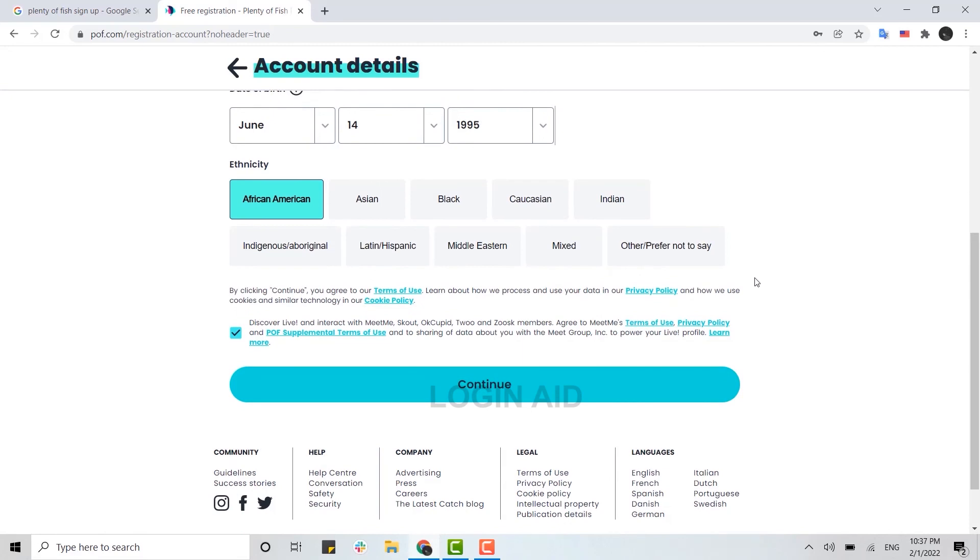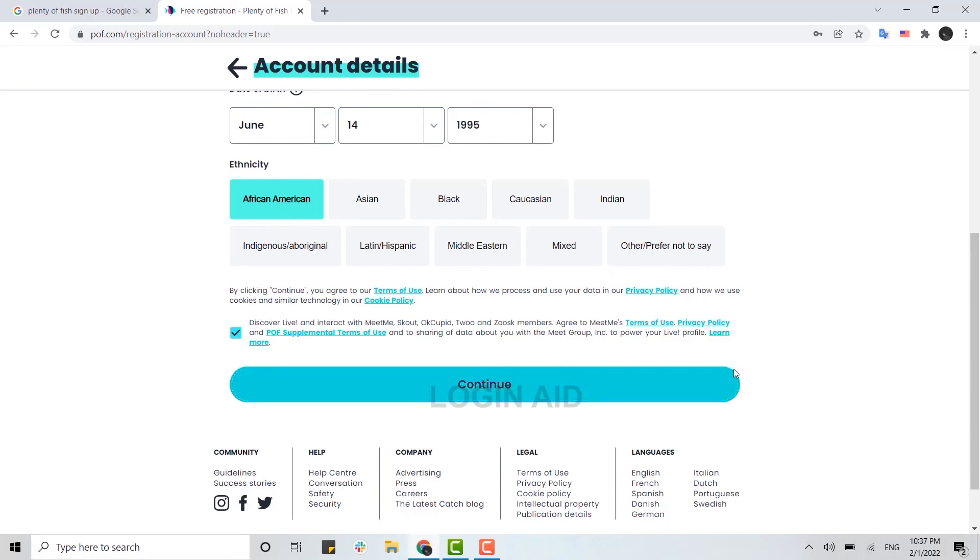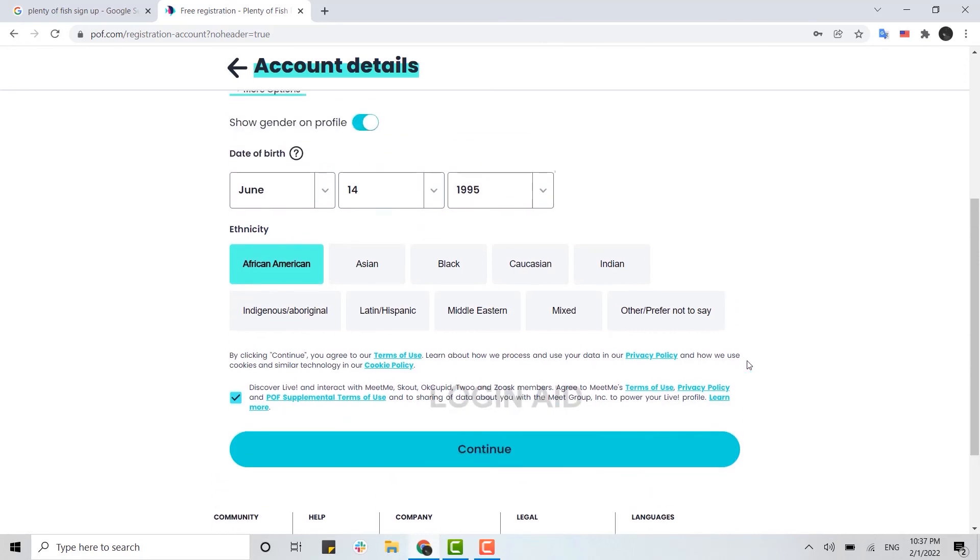the details are filled in and you have ticked over here on this checkbox, you need to click and continue. Right after you click and continue, you will have yourself an account on Plenty of Fish. So this is